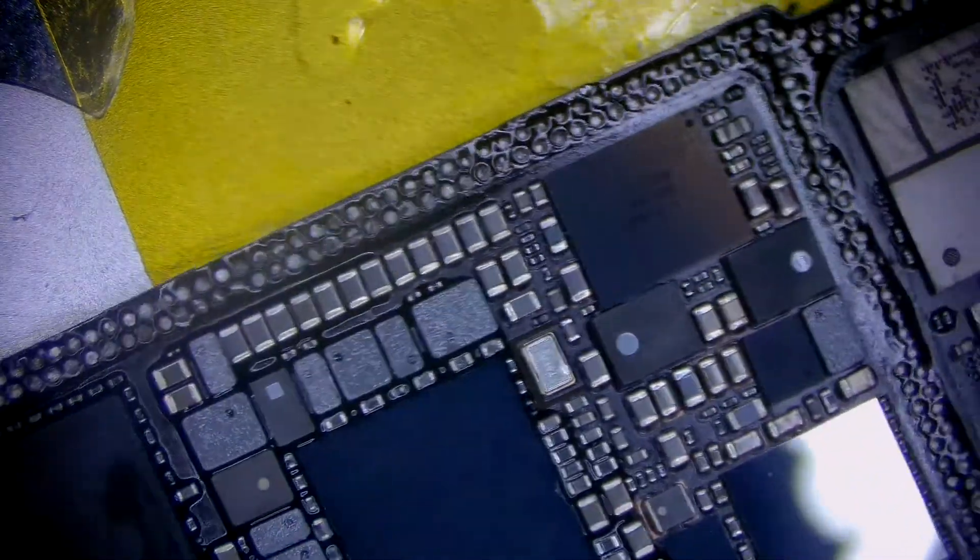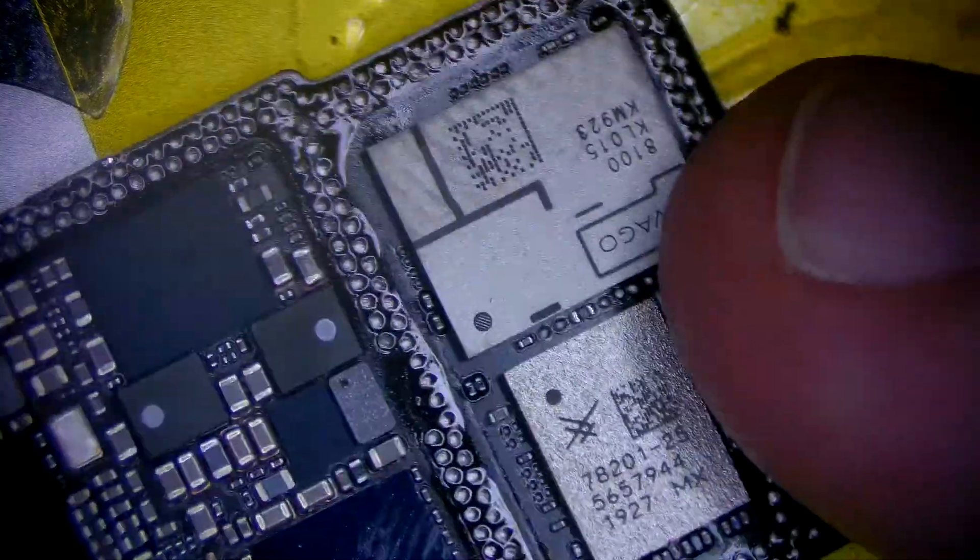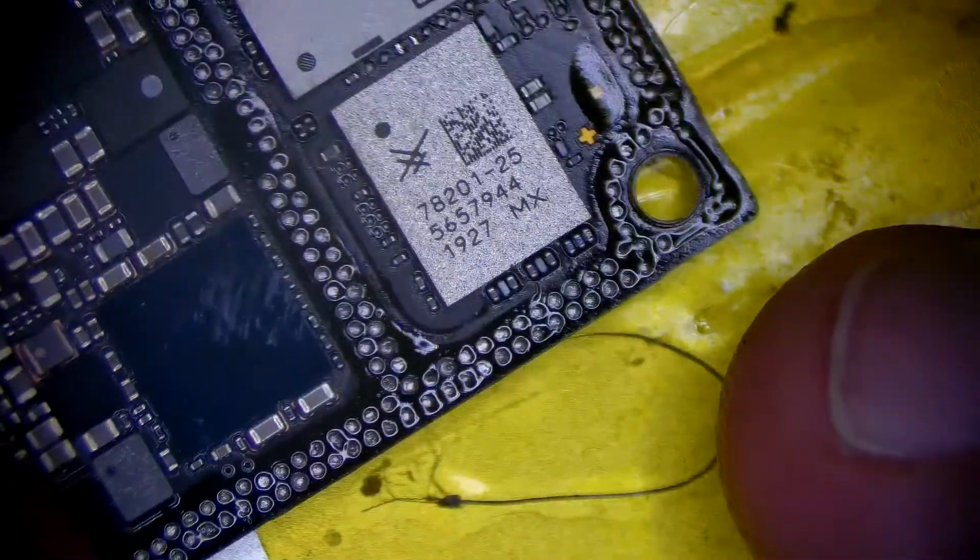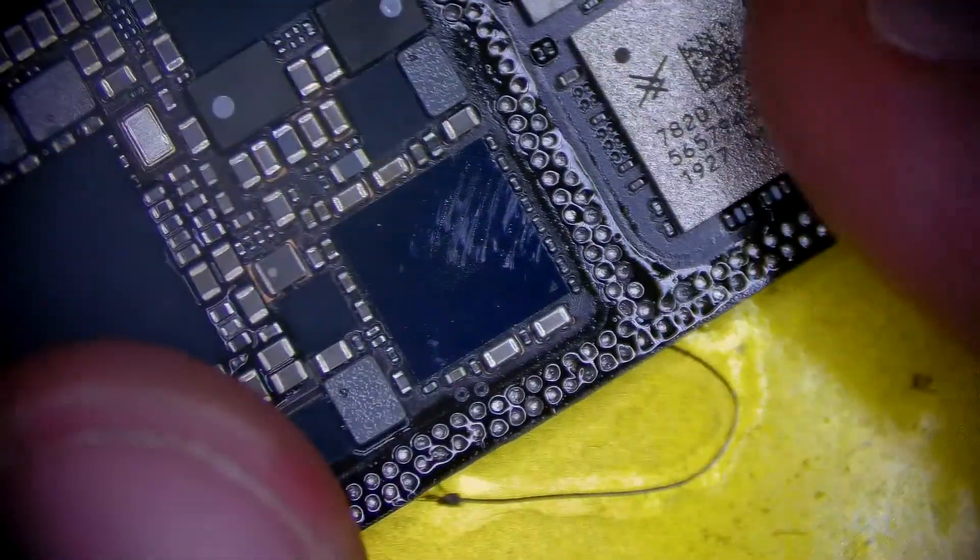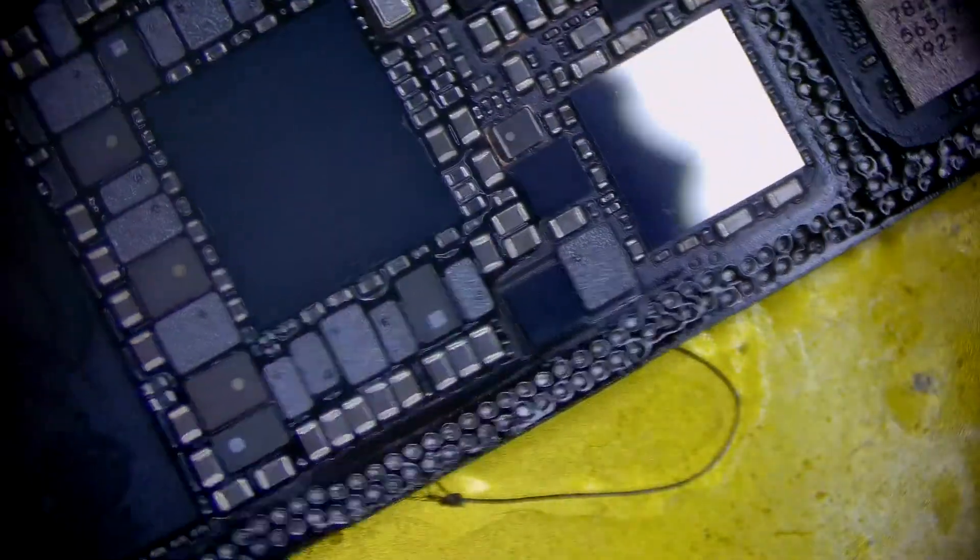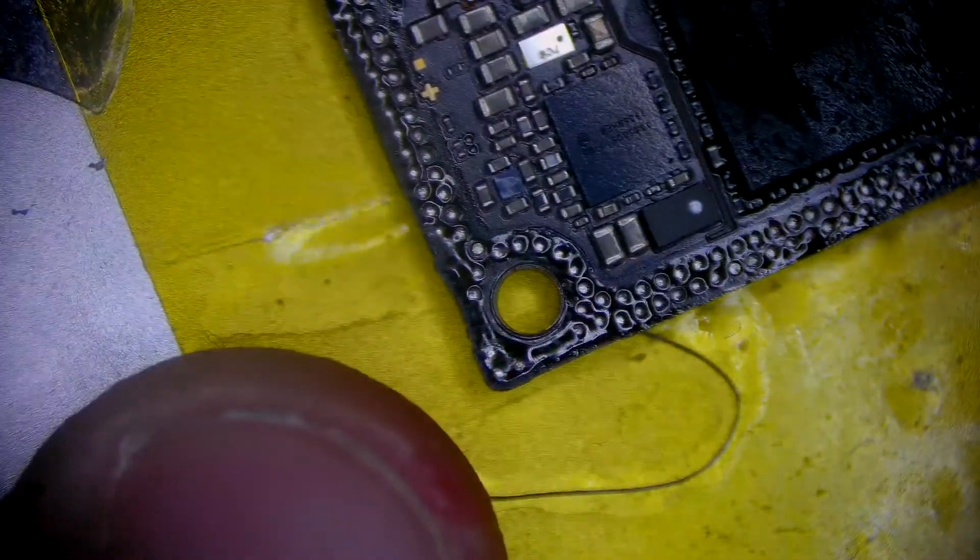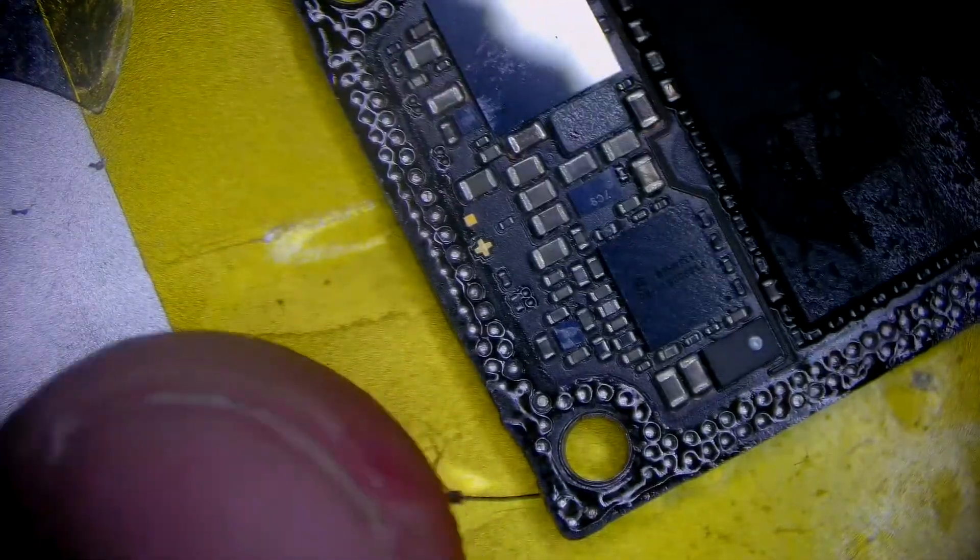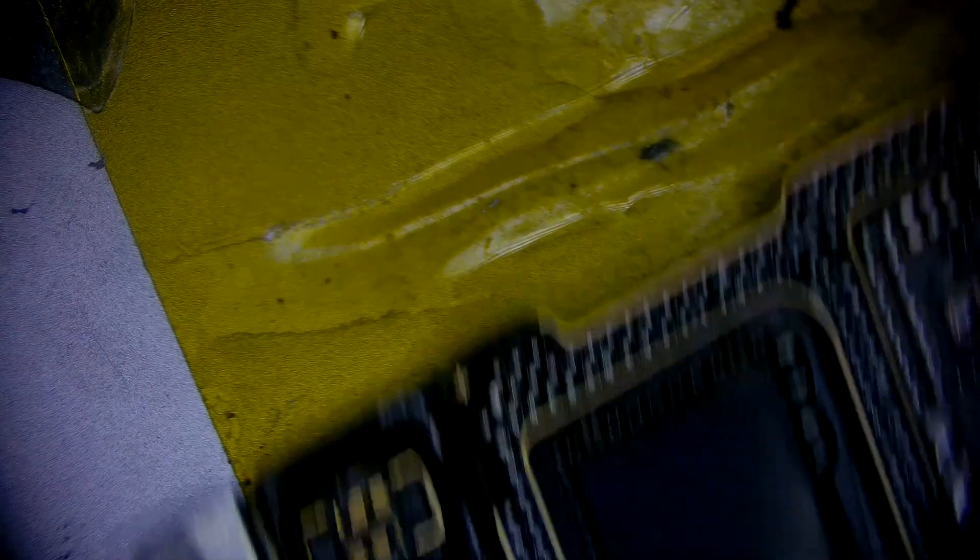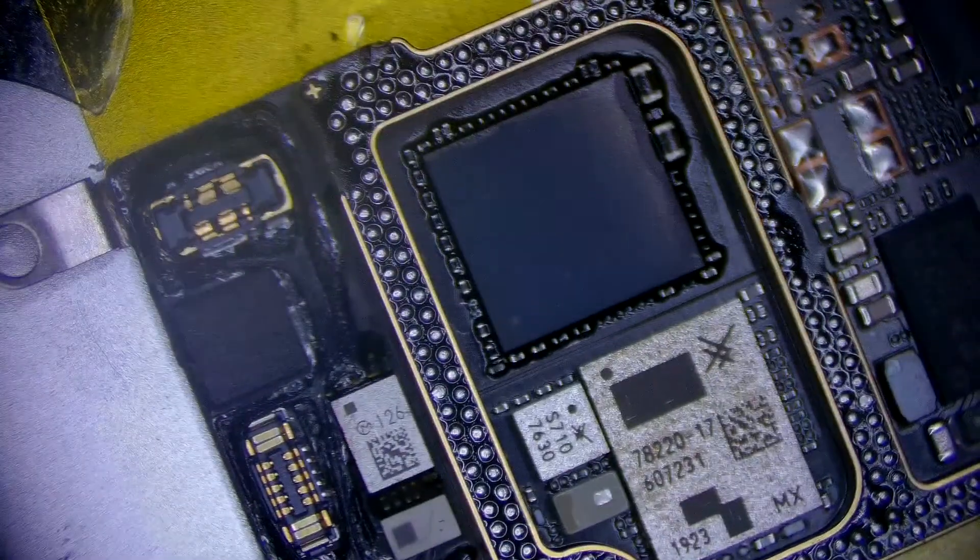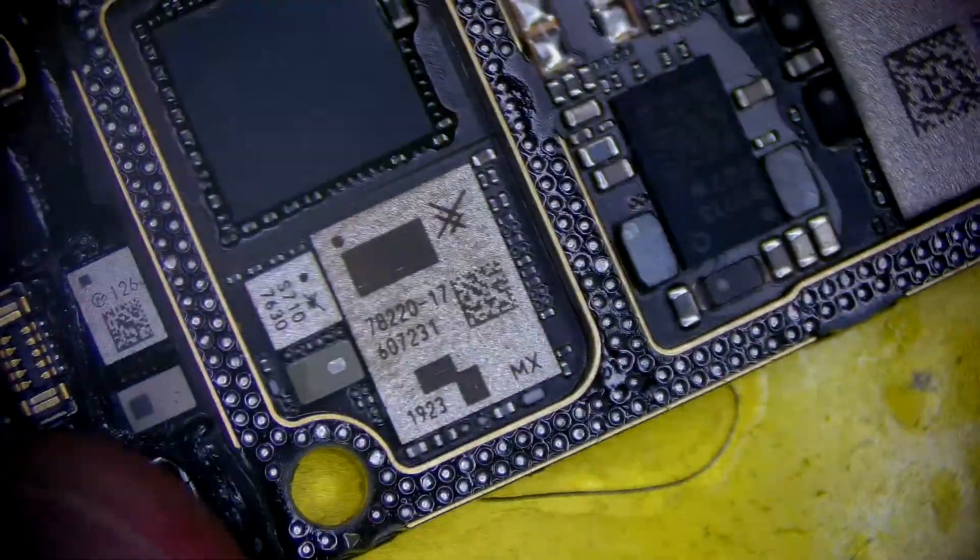As you can see under the microscope, there's no rip pads at all. So far, I've had 100% success with this method. Hopefully, it helps someone out. Thanks so much for watching. I really appreciate it.